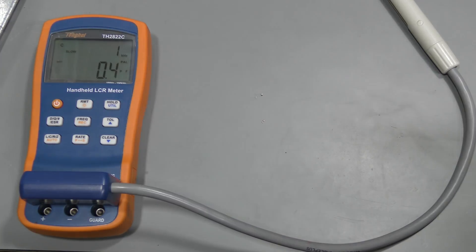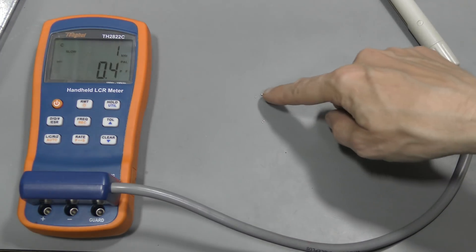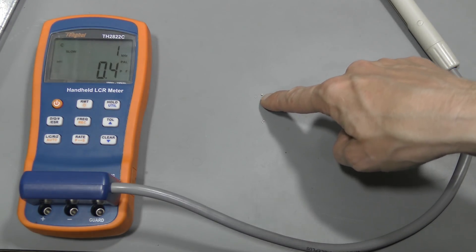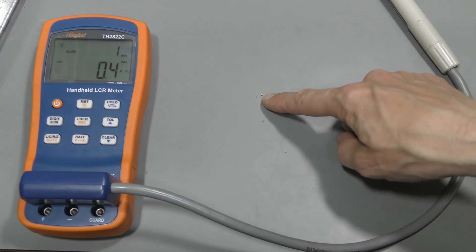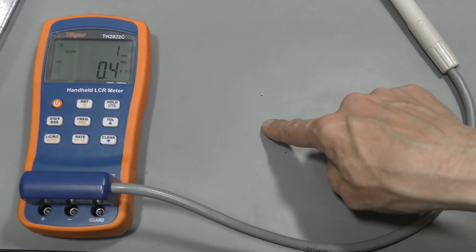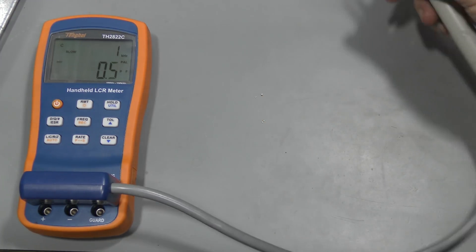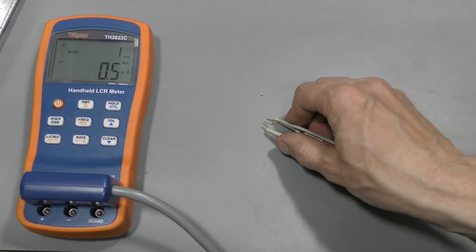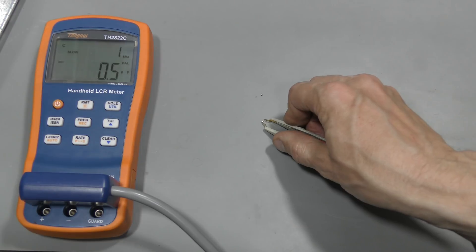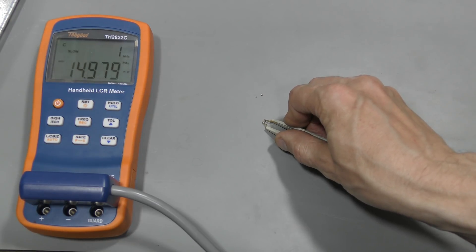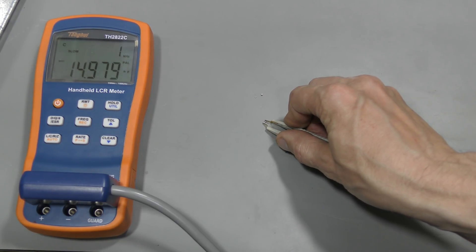And sure enough I desoldered this bad capacitor and it fell apart. And I also desoldered this good one to measure it and out of circuit I measure about 15 nF.